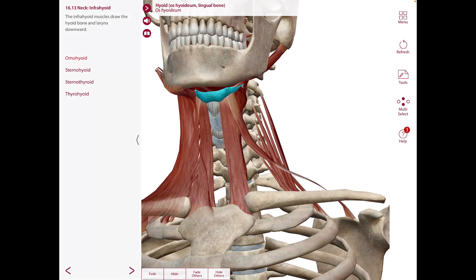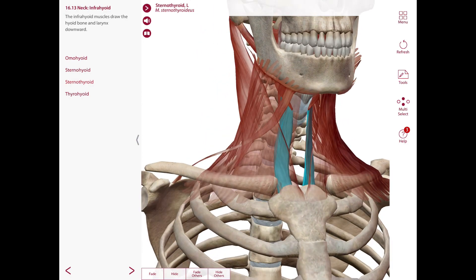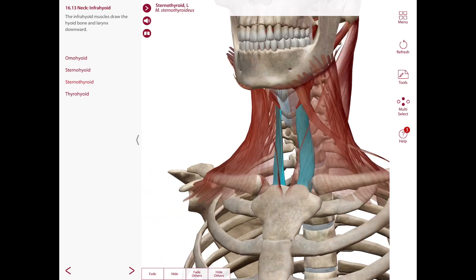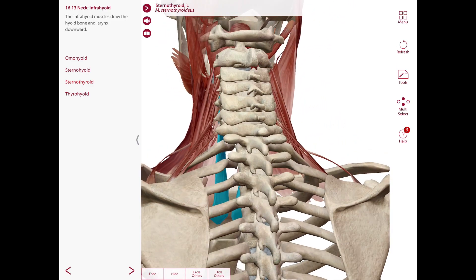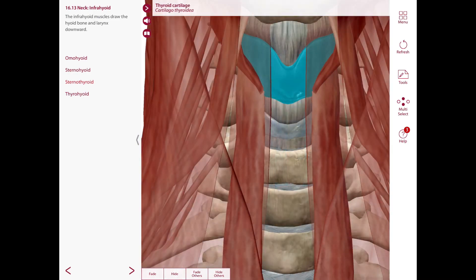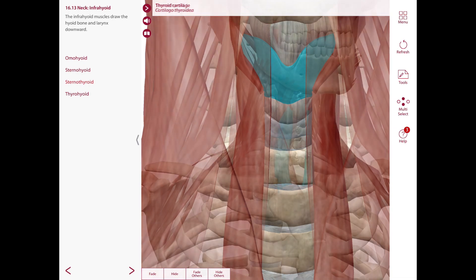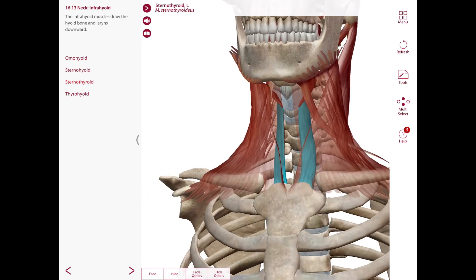Next is the sternothyroid, which is located deep to the sternohyoid. The origin is the posterior surface of the manubrium of the sternum, as seen from a posterior view. The insertion is the oblique line of the thyroid cartilage. The nerve supply is the ansa cervicalis and the action of this muscle is to depress the larynx.